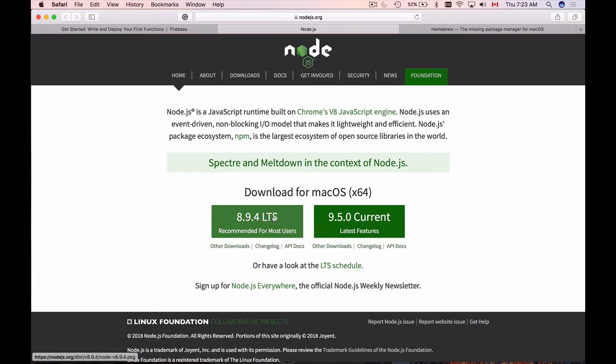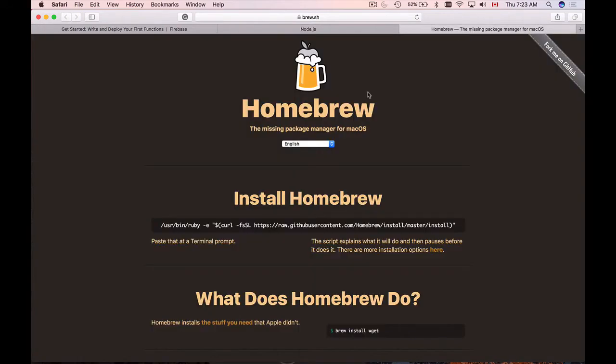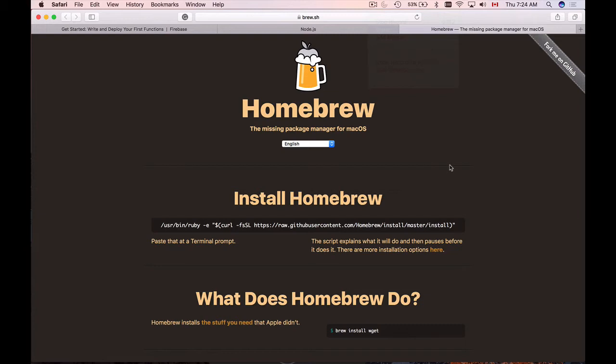But I don't really like installing Node this way. I prefer to use Homebrew, and I'm going to show you how to install Homebrew on your computer now. Homebrew is a very useful software to have on your computer, and it is a package manager for your Mac. Homebrew makes installing different types of open source software, like Node.js that we need, very simple.